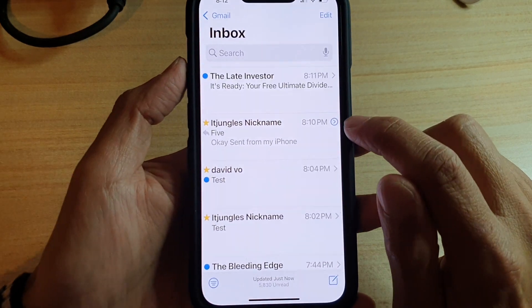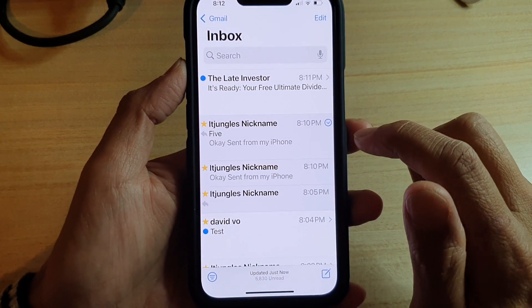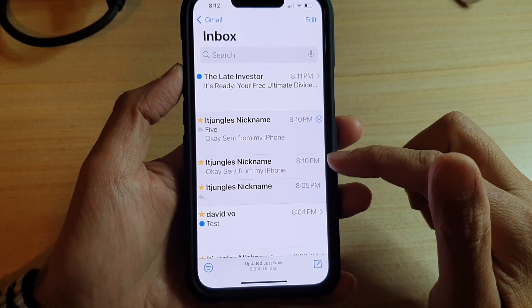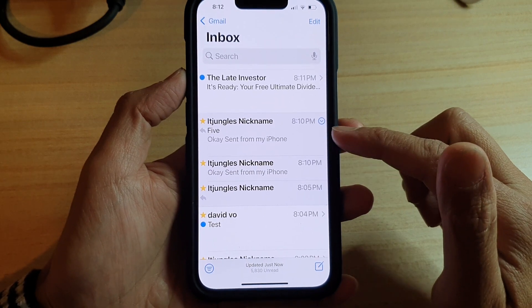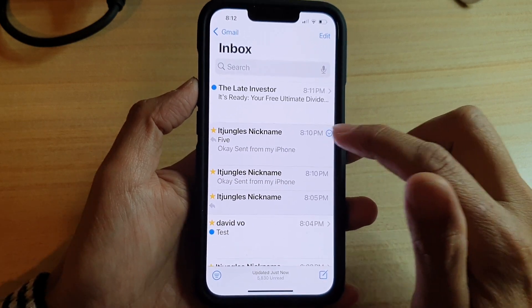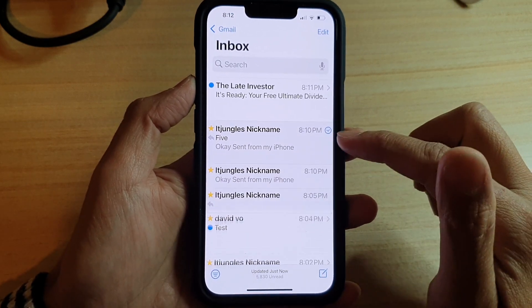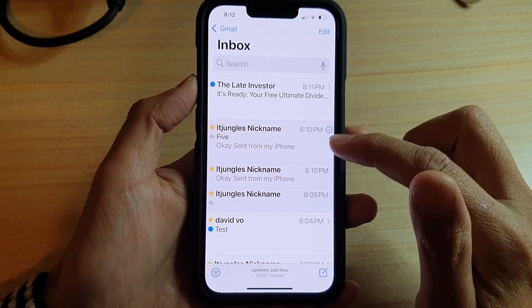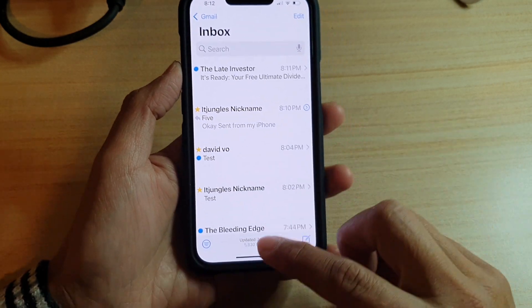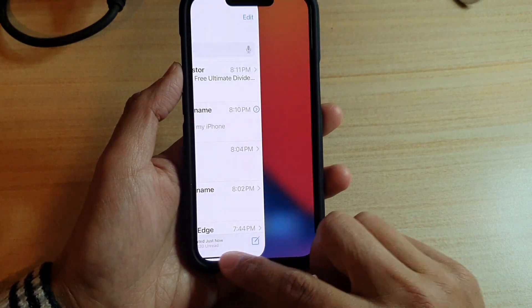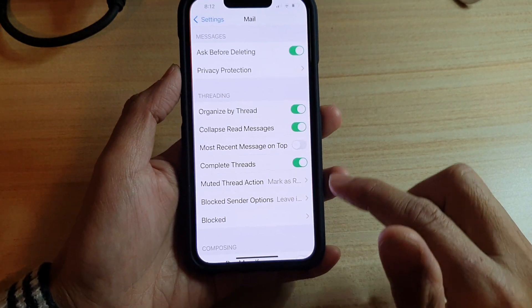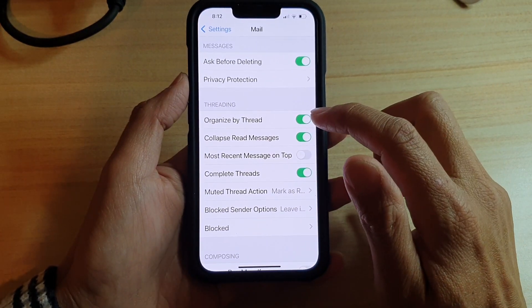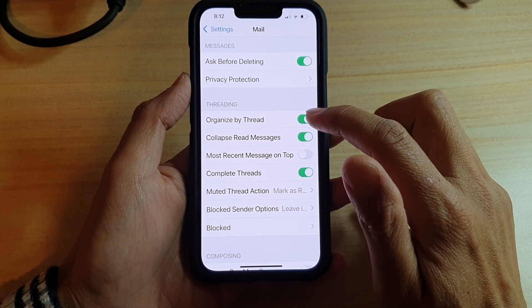So if I tap on this arrow right here, you can see it will expand out with a timeline. And if I simply choose to turn off Organize by Thread...